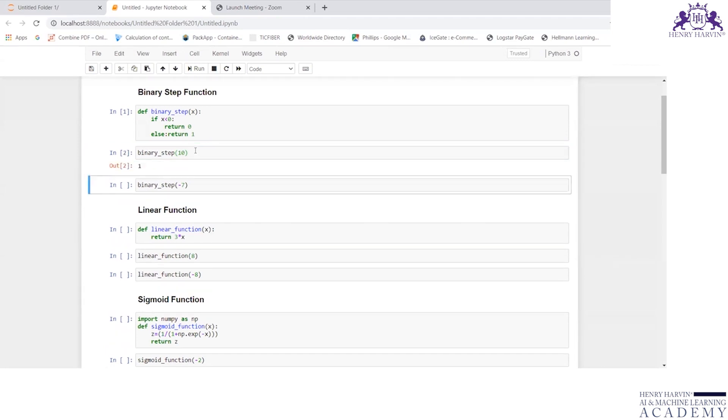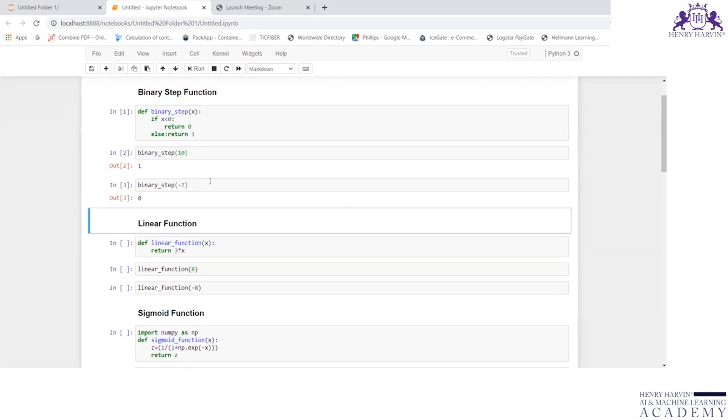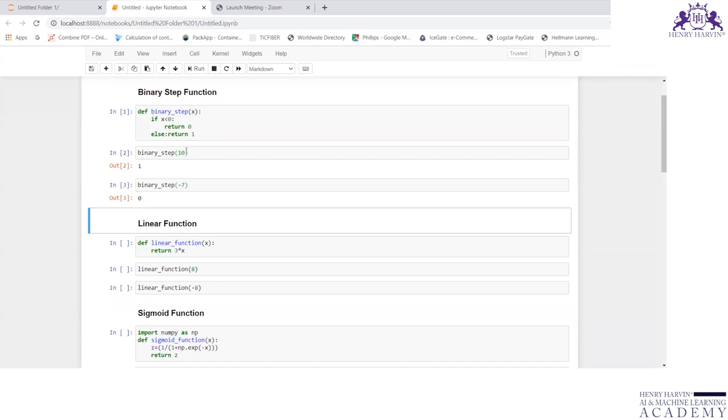Let me see that. Yes, we are right. And if it is less than 0, it should return 0. So I am writing minus 7, and yes, it's returning me the output as 0. This is binary step function, being done for binary classification. If it is negative value, the output will be 0. If it is positive, then the output will be 1.